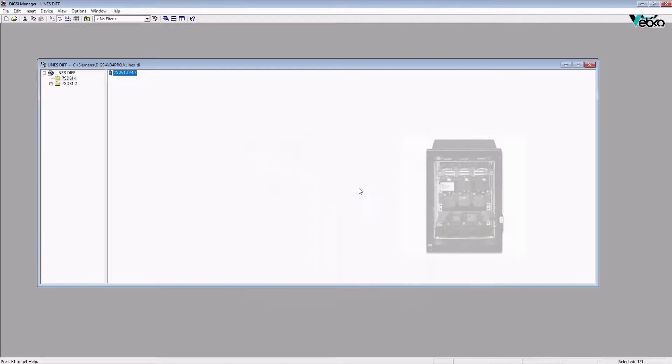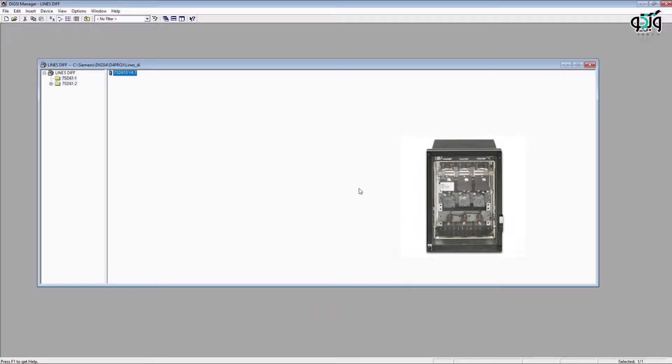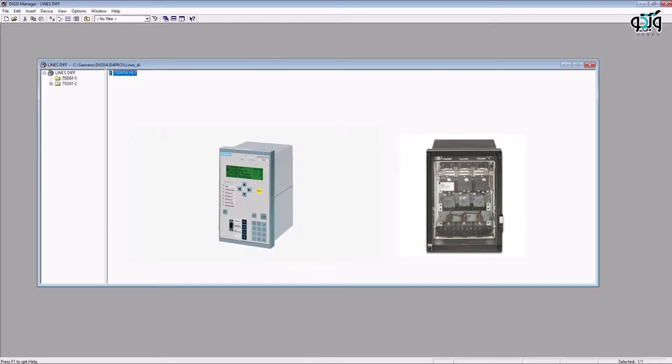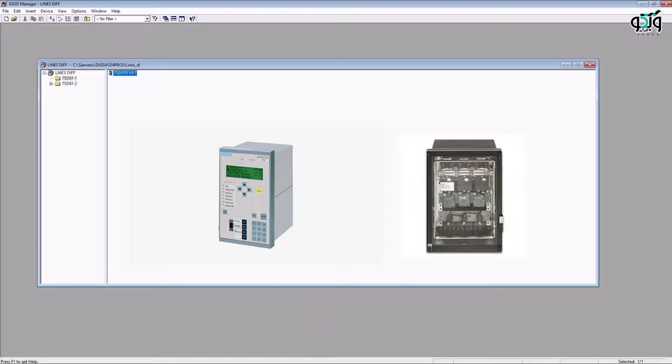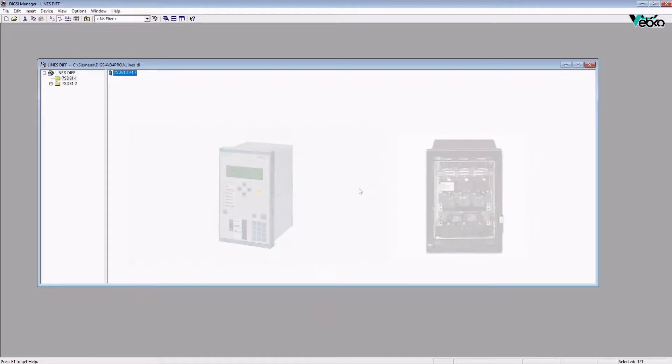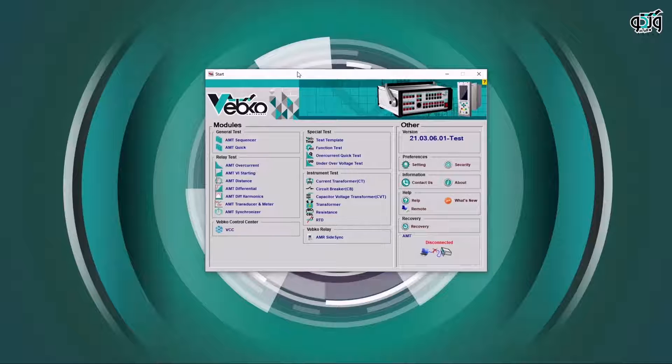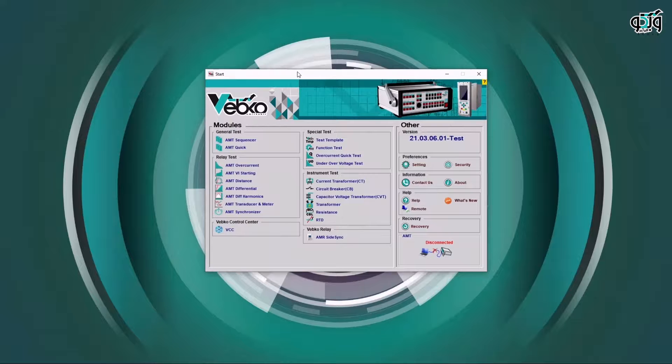Old longitudinal differential relays use the ratio of differential current to restrain current and if this ratio was higher than the specified settings, the trip was issued while the modern differential protective relays, a characteristic named alpha plane is used. In this design, the vector ratio of remote current to local for every current phase and negative and zero-sequence currents are used. Here, to better present the end-to-end test method, a longitudinal differential protective test is performed on 7SD610 relays of Siemens company.